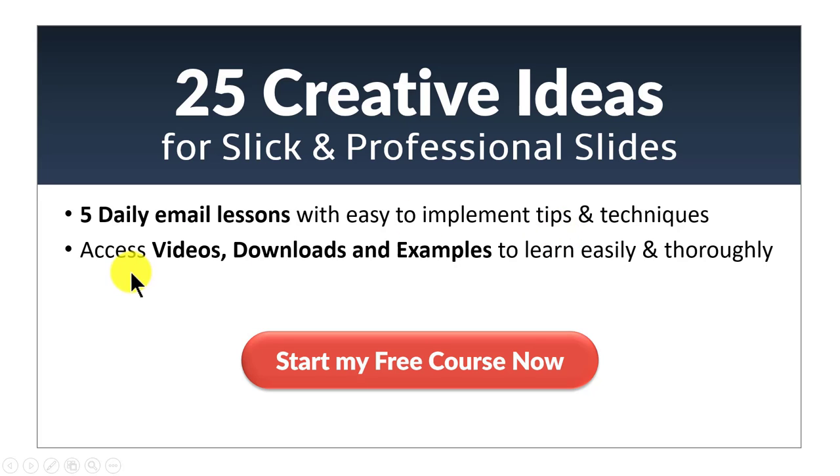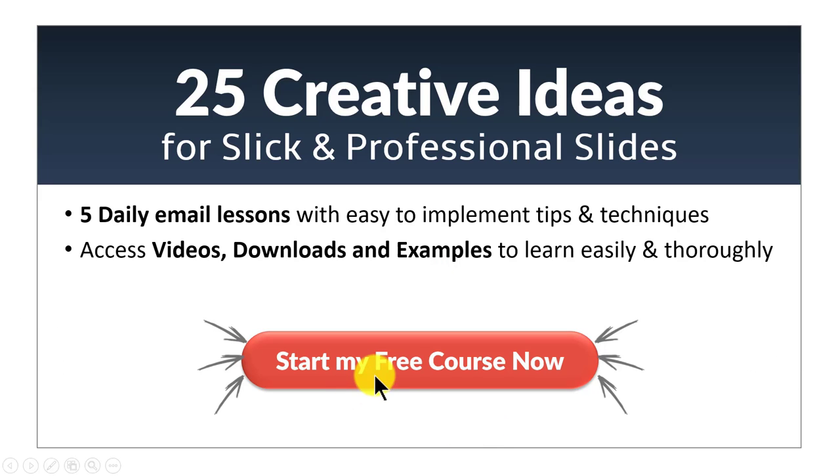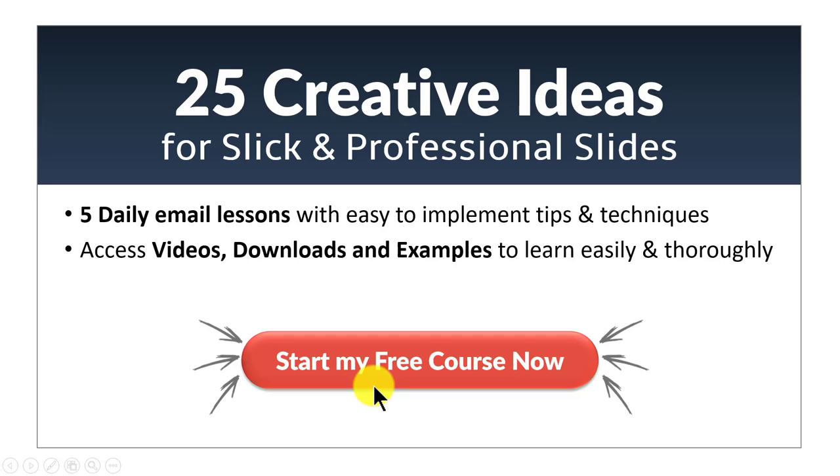You will be able to access videos, downloads and examples to learn easily and thoroughly. So click on this red button here and start your free course now and I will see you inside the email course.